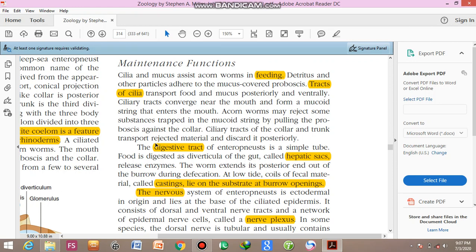Ciliary tracks of the collar and trunk transport rejected material and discard it posteriorly. These animals have a complete digestive tract with a separate mouth and anal opening. The digestive tract of enteropneusts is a simple tube with simple diverticula or extensions of the gut known as hepatic sacs. These hepatic sacs are involved in the release of enzymes responsible for digestion of food. The worm extends its posterior end out of the burrow during defecation.